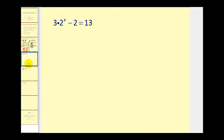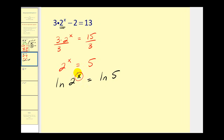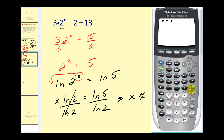For number two, we need to isolate two to the power of x. First add two to both sides, giving three times two to the power of x equals fifteen. Then divide both sides by three, so two to the power of x equals five. Now take the natural log of both sides: natural log of two to the power of x equals natural log of five. Apply the power property: x times natural log two equals natural log five. Divide both sides by natural log two, giving x equals natural log five divided by natural log two, which is approximately 2.32.